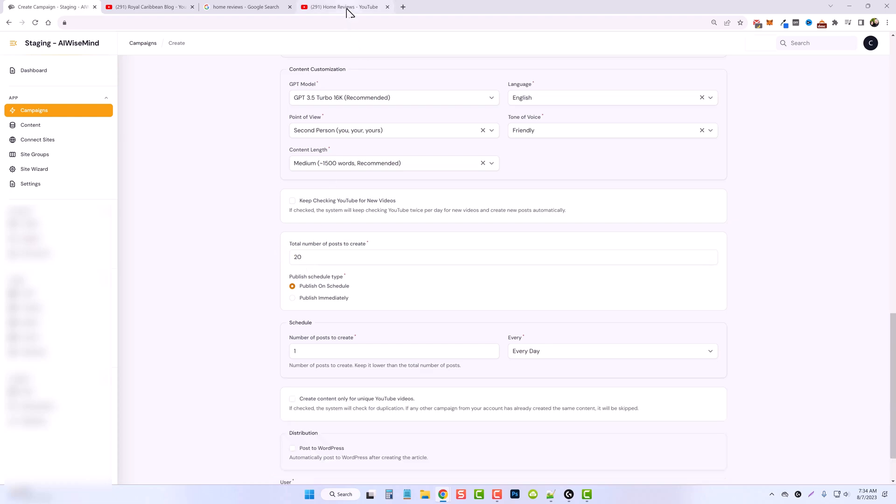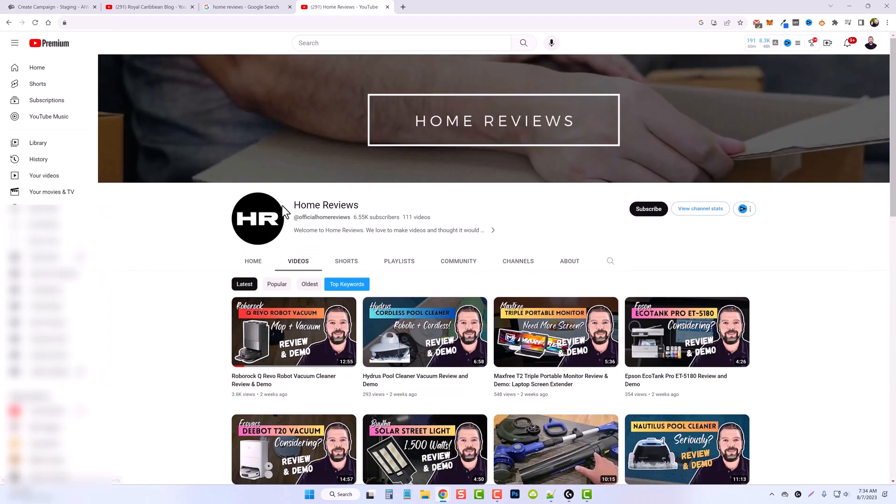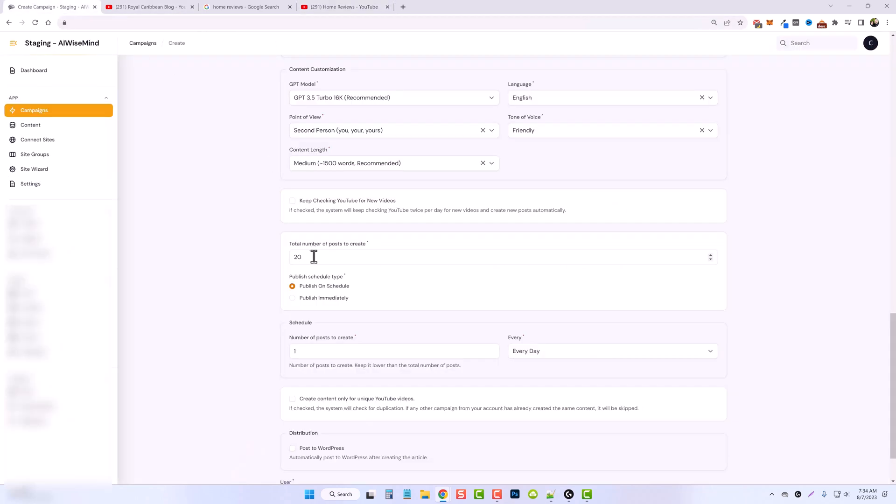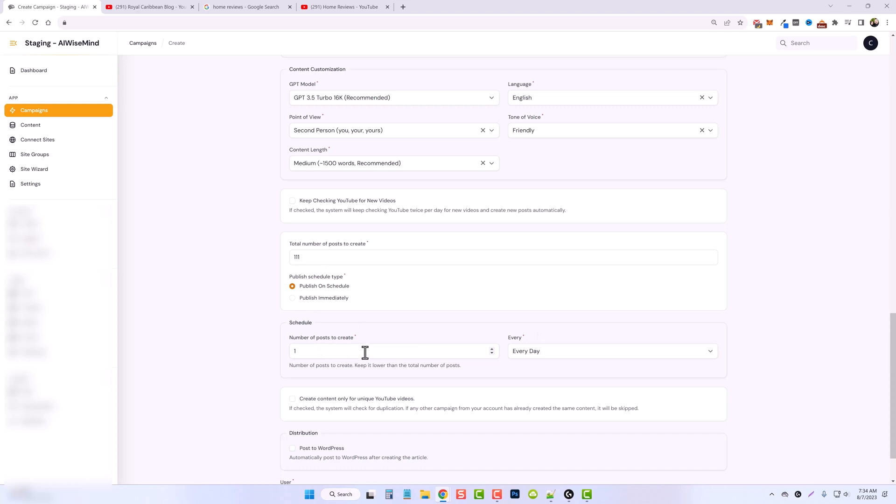Now, what I could do is jump back over here, and you can see here that I have 111 videos on this channel. So I could put 111 right here, and then I could publish them on a schedule to do one a day, two a day or whatever. And then it's just going to keep taking those videos day after day, creating articles and posting them on the site until all of them are created.